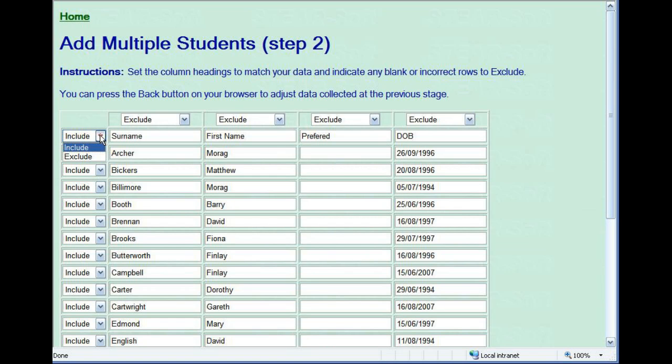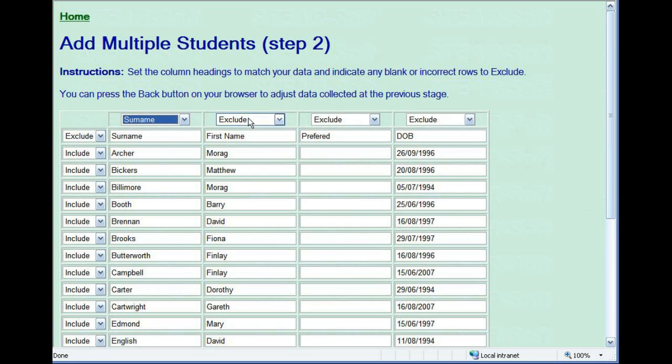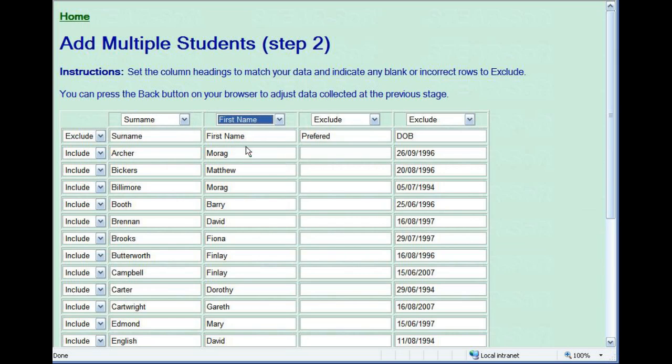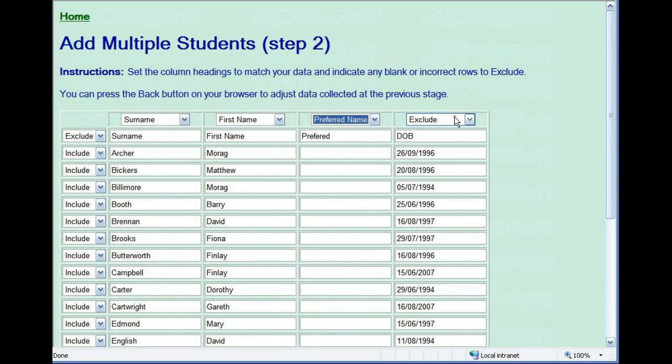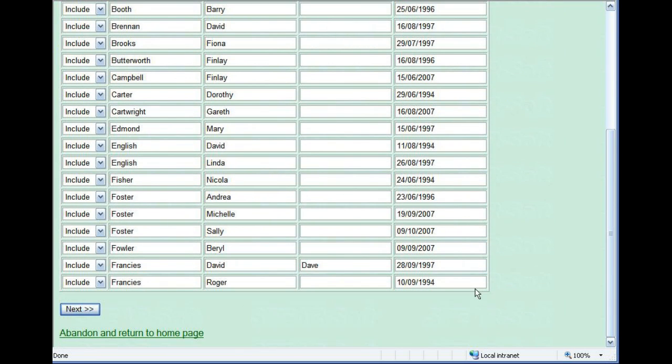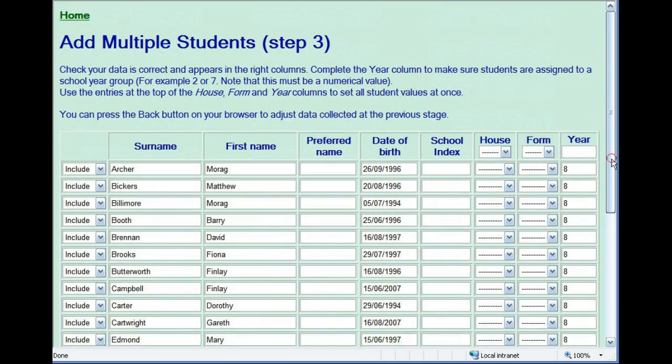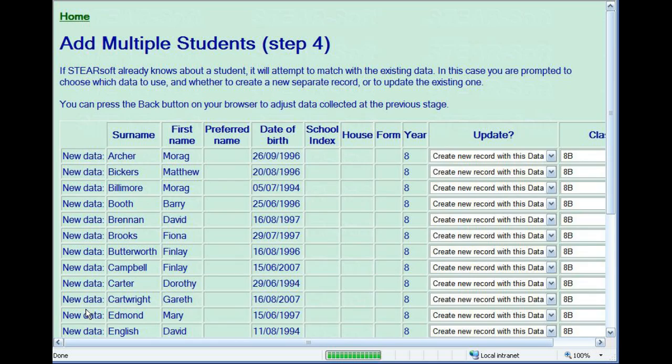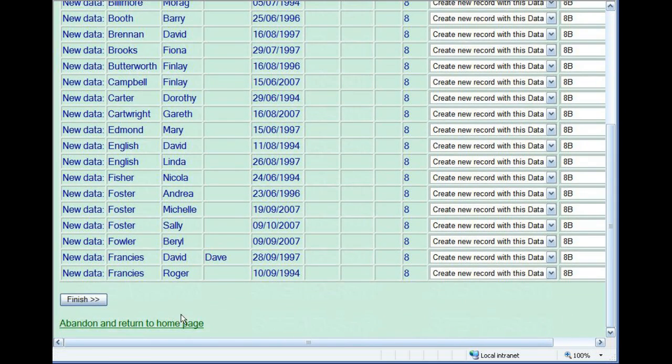You then need to tell Steersoft what your data actually is. Exclude any non-data rows and set the column headings as shown. The third screen lets you review your imported data. If you have matching existing data, the last screen gives you various options for merging.